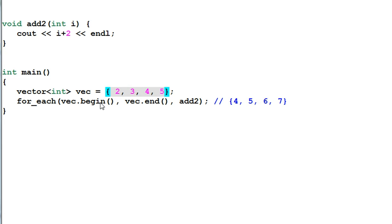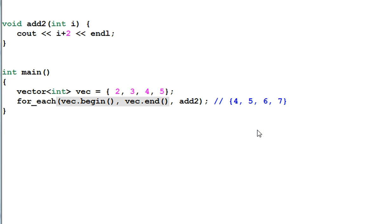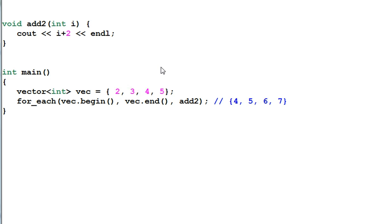And in the main function I create a vector of 2345. And then I call the algorithm function of for_each. Function add2 will be invoked with each element of vec. So the printout is 4567.